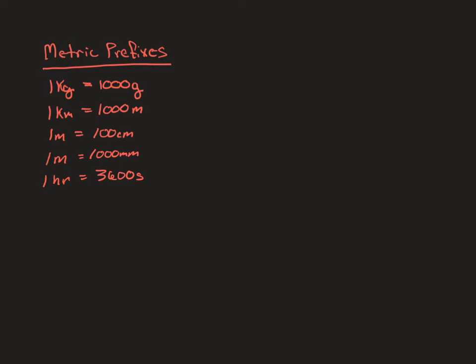Our next one down is between kilometers and meters. So notice we have a K out front once again, and so it's 1,000 of the base unit. The base unit for length in the metric system is meters. So since we're always going to be working in meters, we're going to be reverting a lot of other metric prefixes into meters. So one kilometer is equal to a thousand meters.